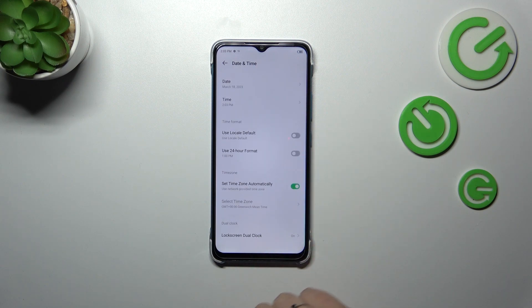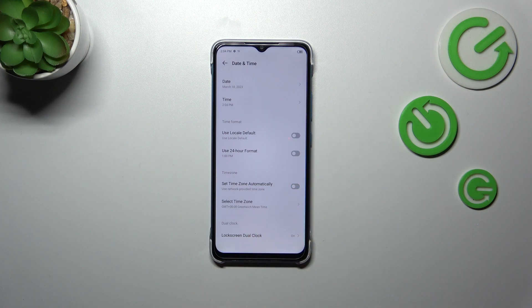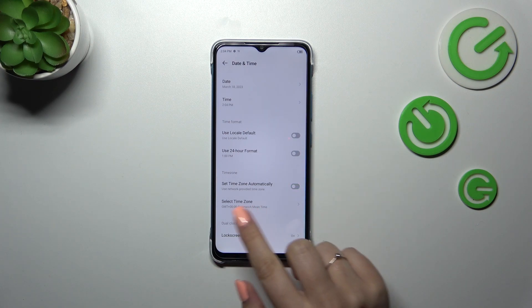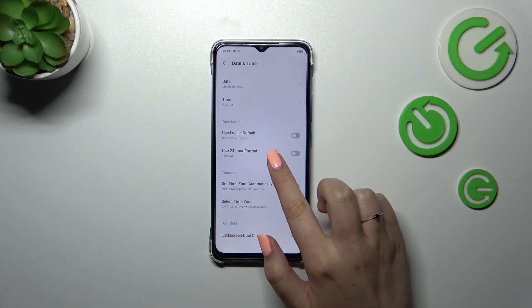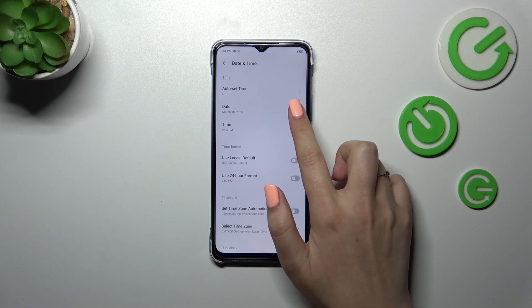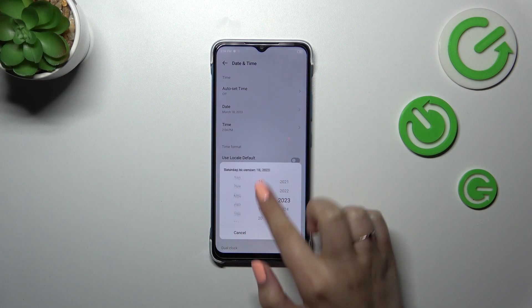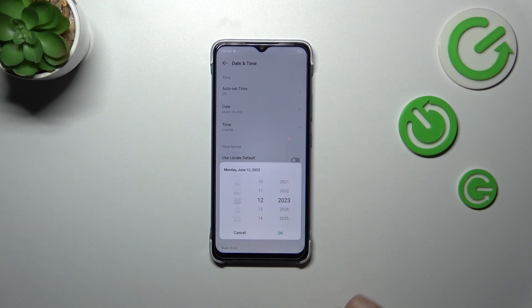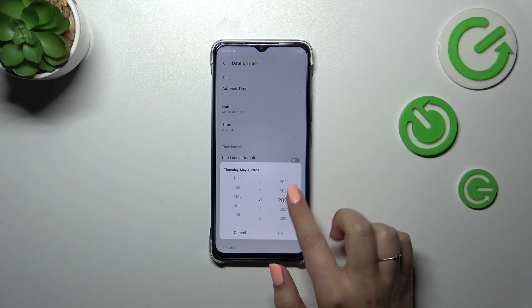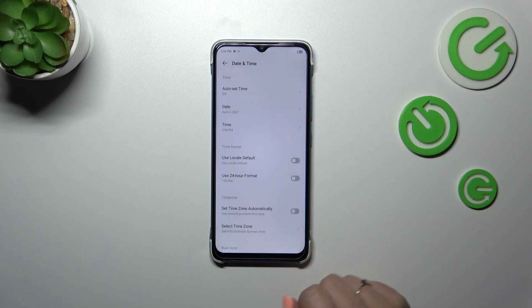Right now we can manually decide which format we want to use. We will also be able to pick the time zone. Let's start with the date — just tap on it.